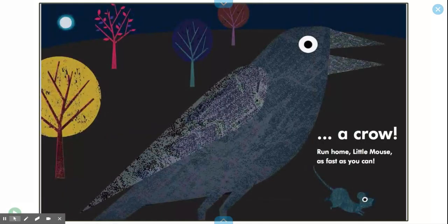Listen closely, Little Mouse. It's a crow! Run home, Little Mouse, as fast as you can.